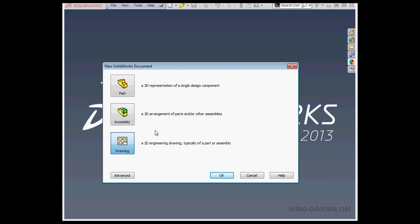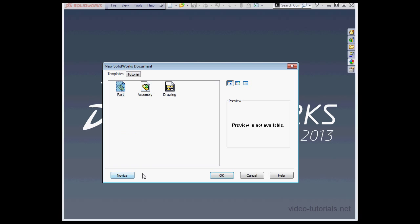Let's click on the Advanced button at the bottom left. From this page, we can choose the templates: Part, Assembly, Drawing. And let's go back to the Novice page.